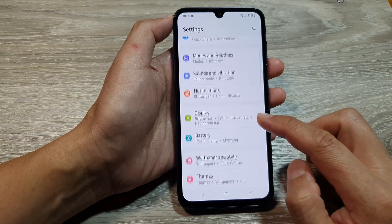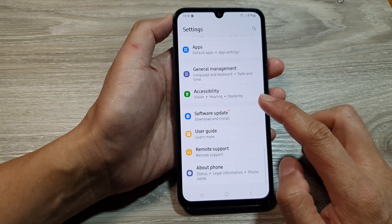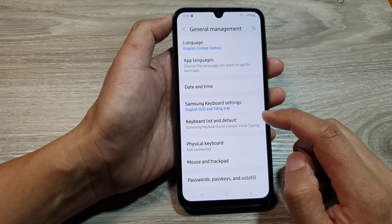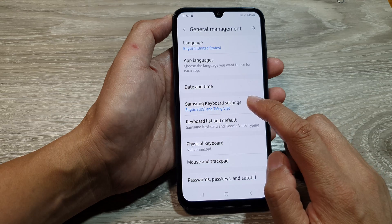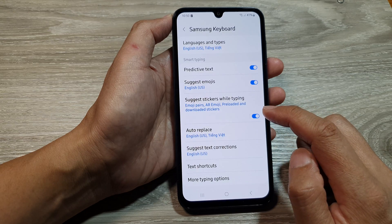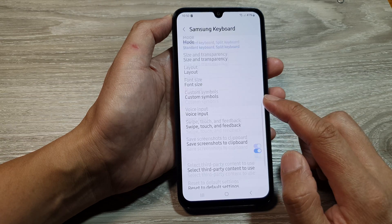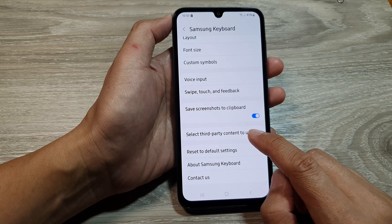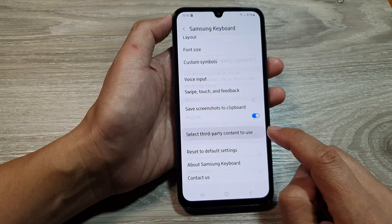Next, we scroll down and tap on General Management. After that, we tap on Samsung keyboard settings. Next, scroll down and tap on 'Select third-party content to use.'